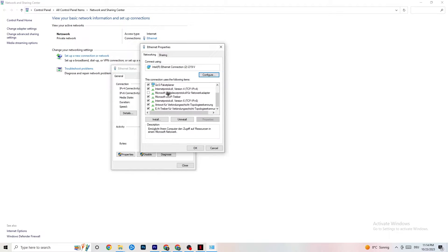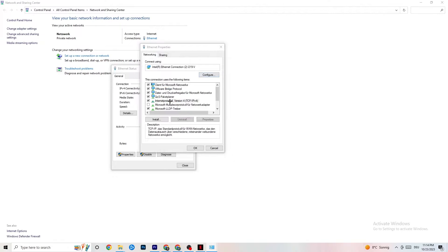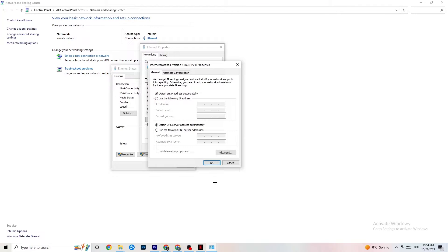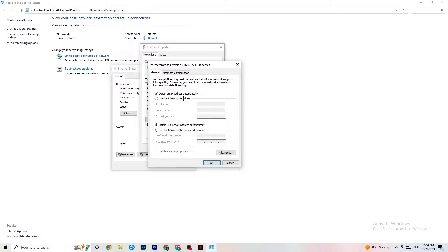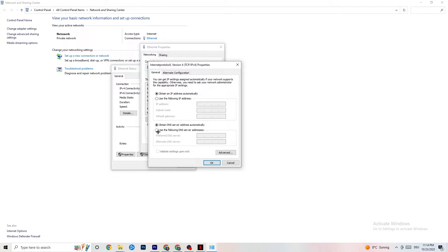So next thing I want you to do is scroll down where you can see internet protocol version four. I want to double click it. And now you can go down to your DNS server address where I want you to basically enable use the following DNS server addresses.